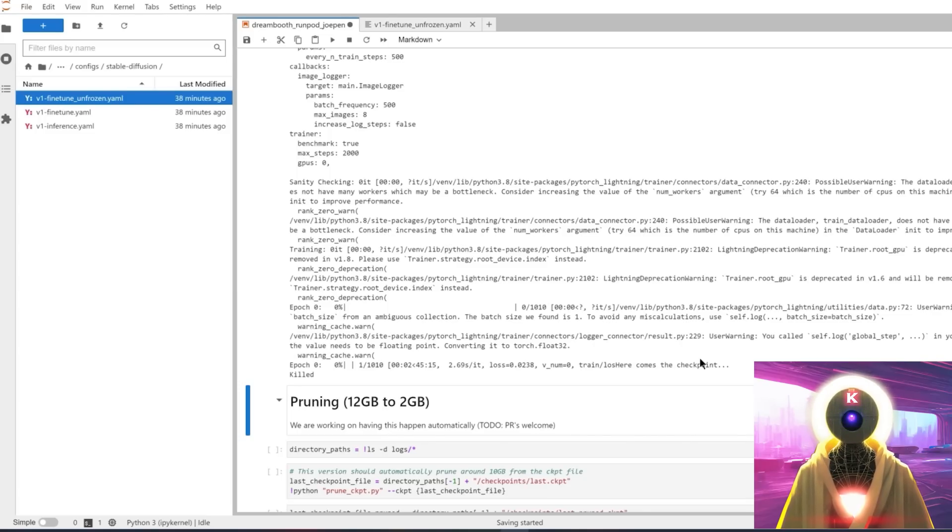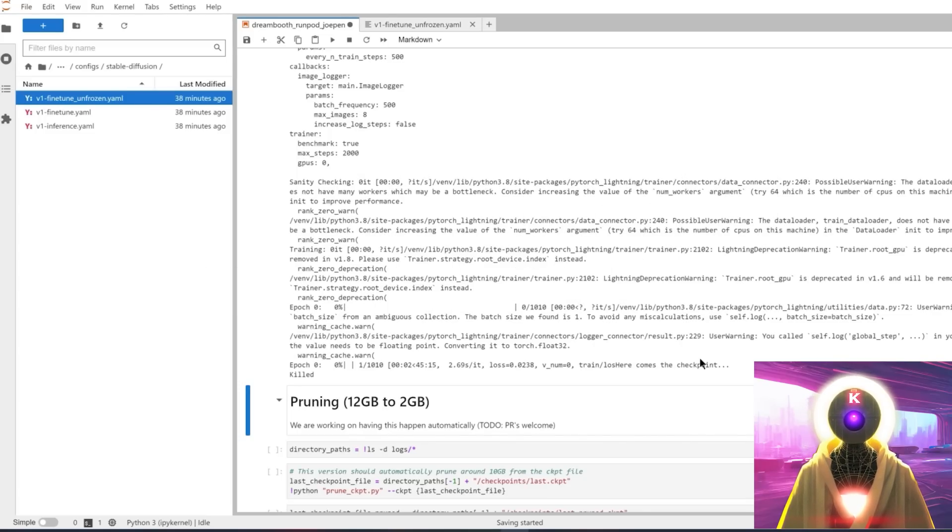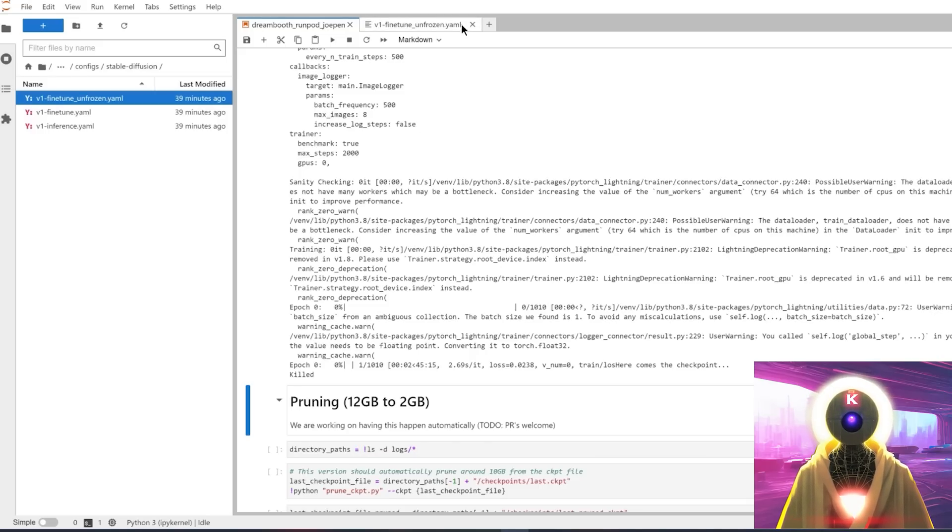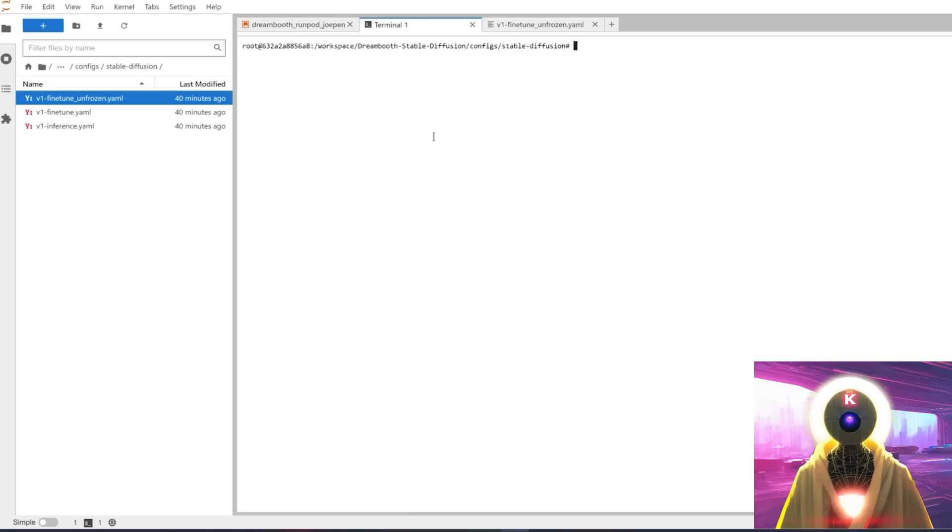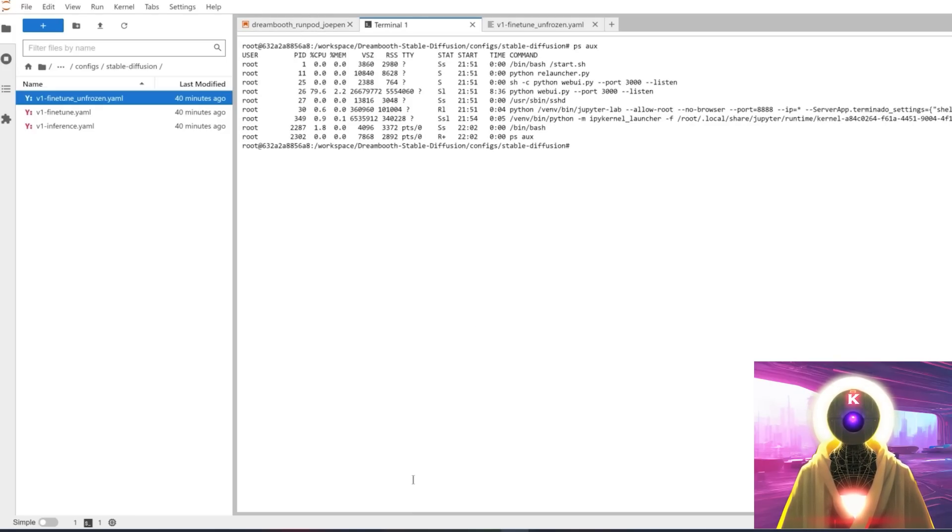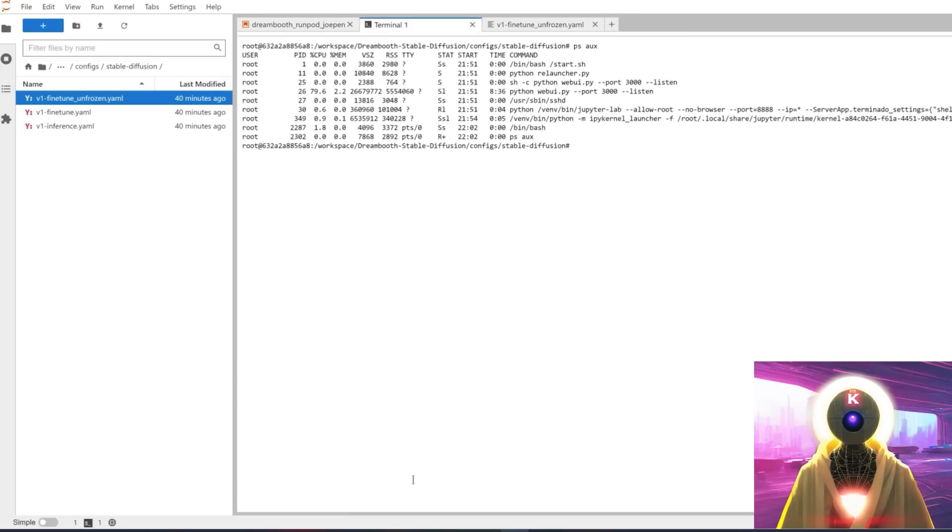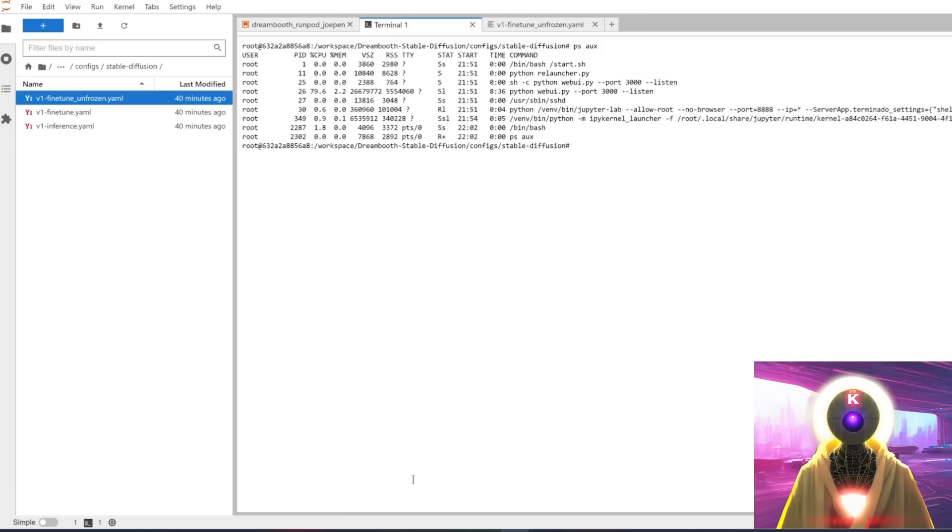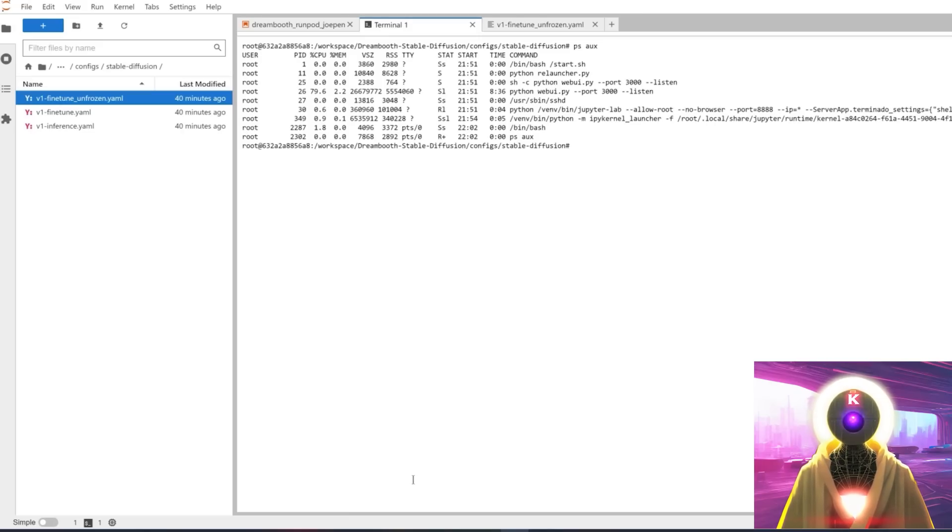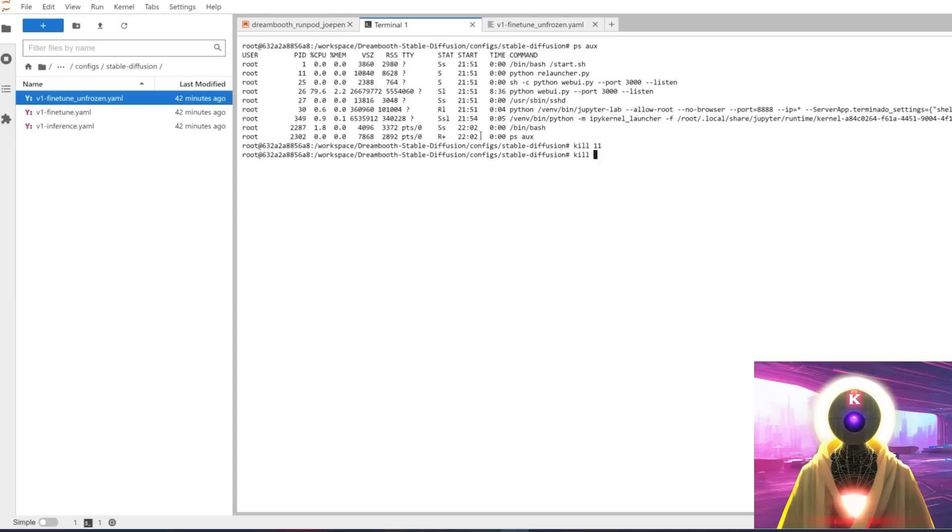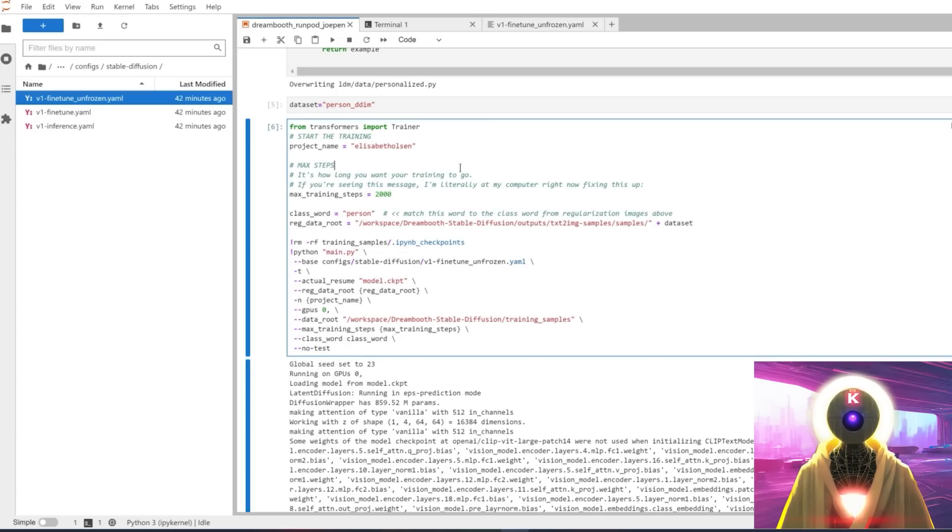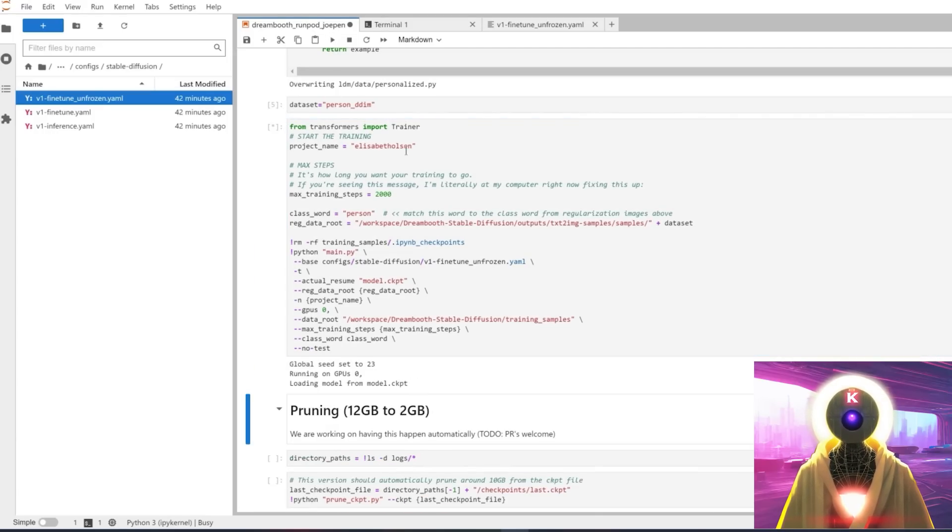Common error number six, training ended after only one iteration. Now this one is also a super common error right now. And the way to solve this is actually pretty easy. All you have to do is just click on new window right here. Click on terminal. This will launch a brand new terminal. And here you're going to copy and type ps aux. And what you want to do right now is basically check the PID of the Python relauncher.py and the Python webui.py. In this example right here, the PID for the Python relauncher.py is 11, and the PID for the Python webui.py is 26. And what you want to do once you have found these two numbers, you're going to type kill and then the number of the PID. In my example, it's 11. And then kill for the second number. In my case, it's 26. And then press enter. And then simply go back to the cell and rerun it again. Pretty annoying again, but super easy to solve.